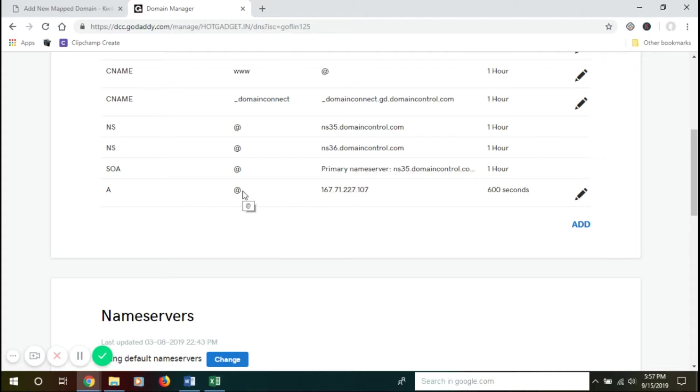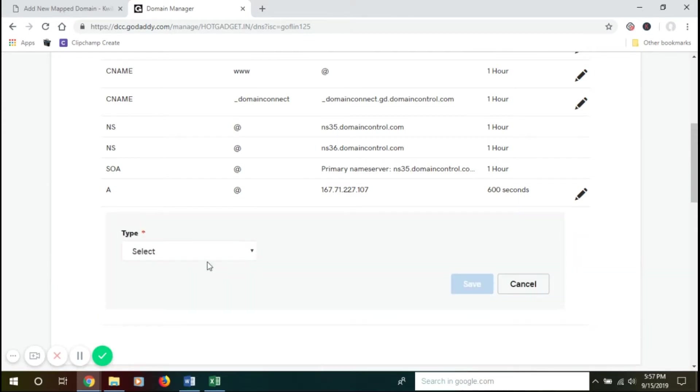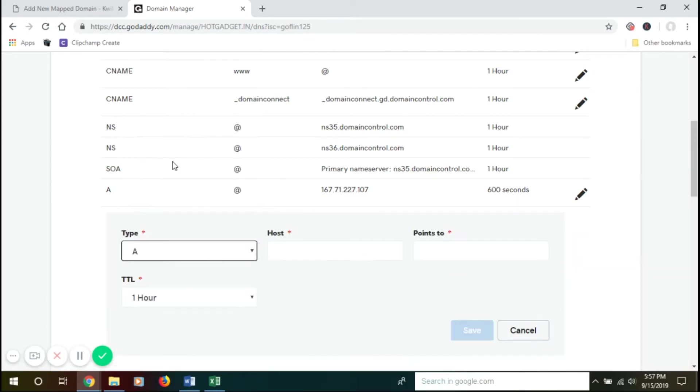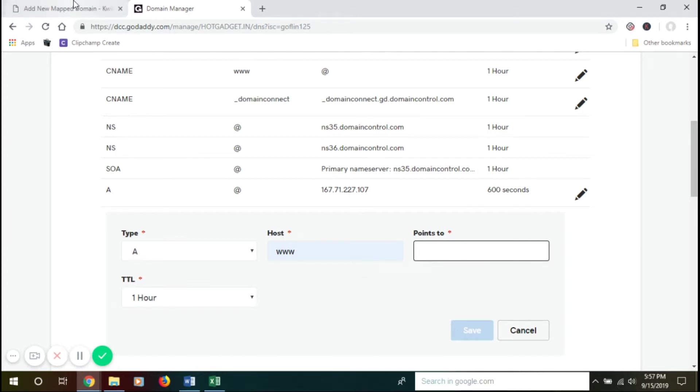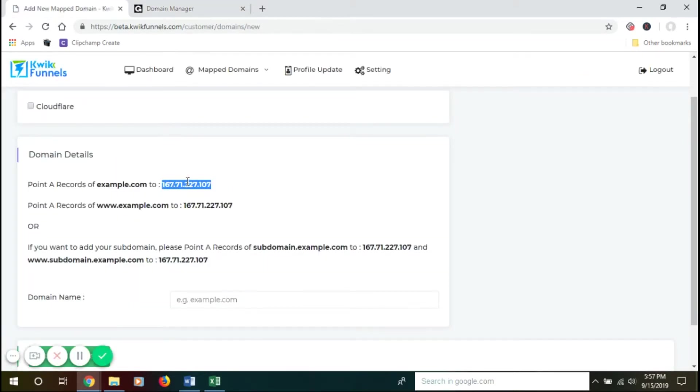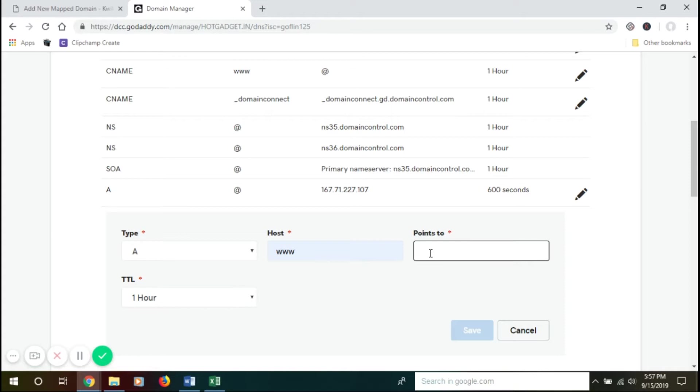Again, go to Add, select the type as A record, and in the Host put www instead of @. And again, for Points To, we'll add the IP address. Go to the customer dashboard and copy your IP.